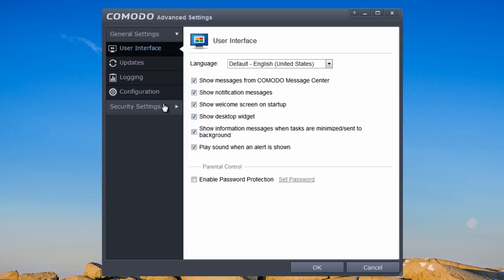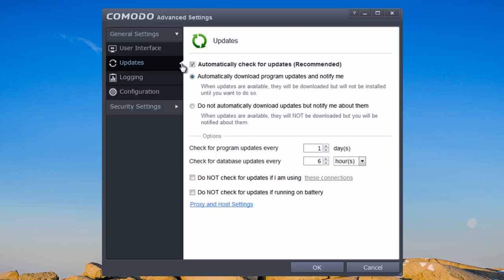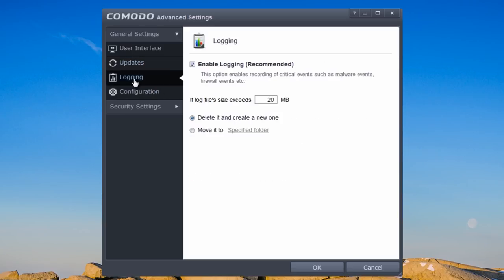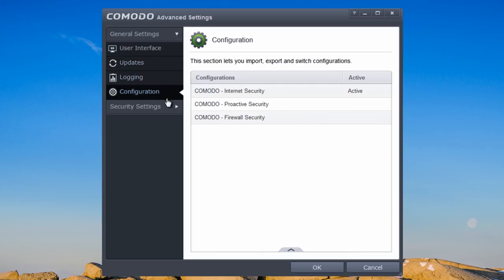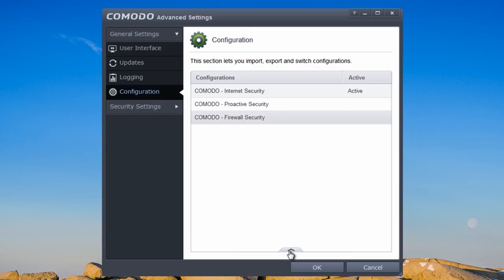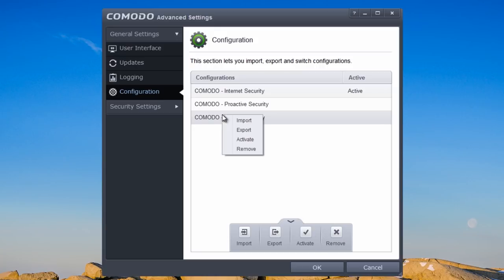You can disable the widget, enable a password, and set up updates — such as every six hours or a custom interval. I wouldn't advise disabling update checks. Down at the bottom you'll have tabs for firewall security with options to import, export, activate, and remove. You can right-click for the same options.